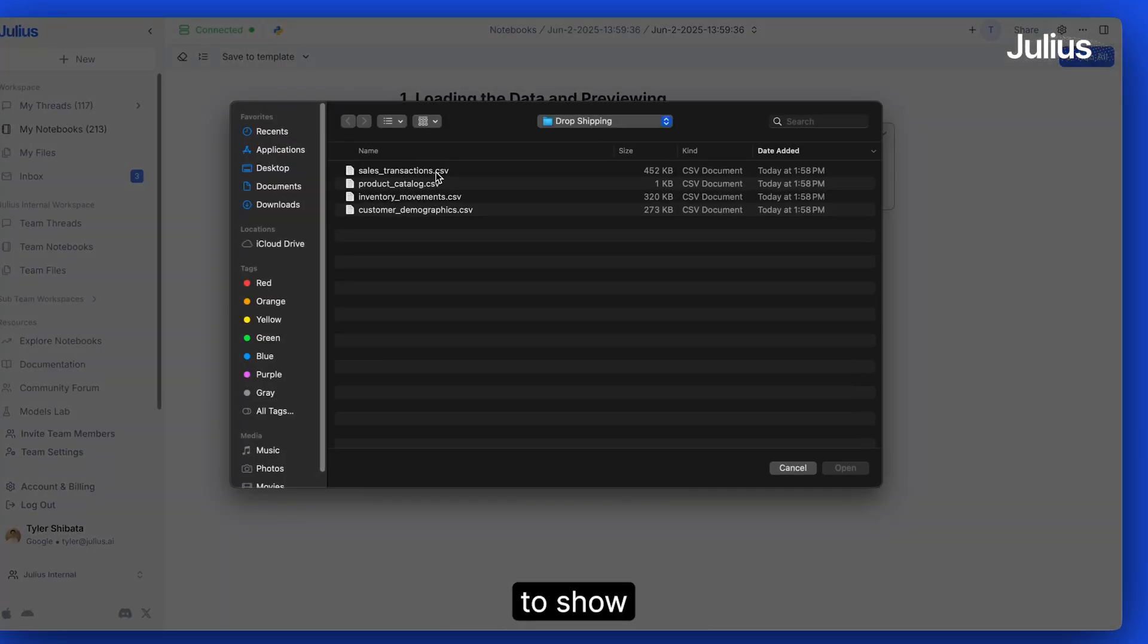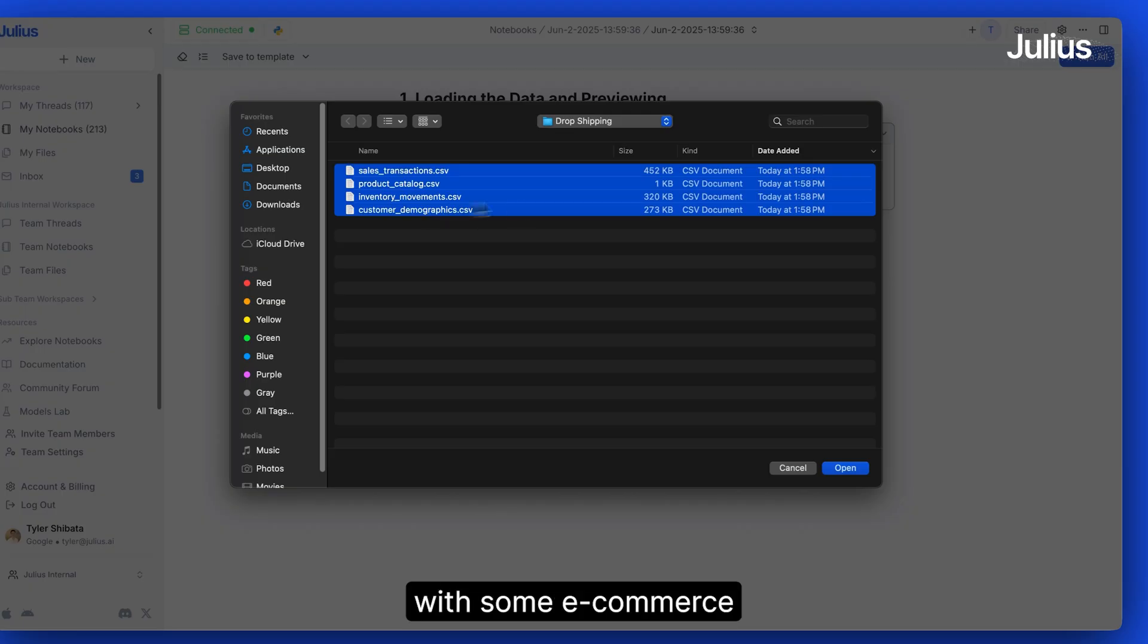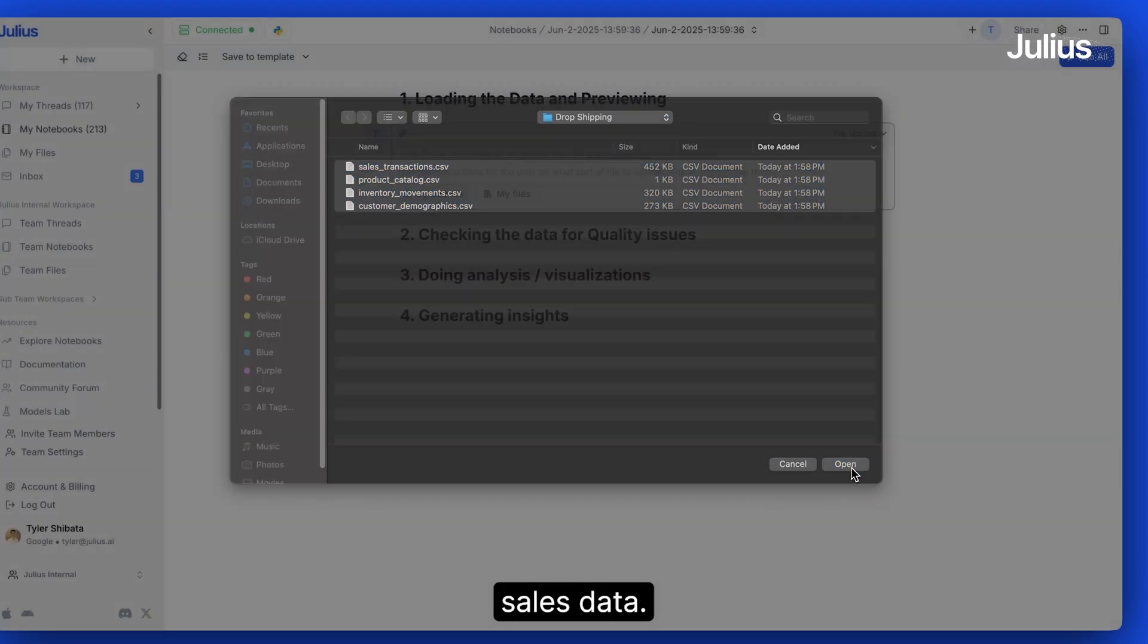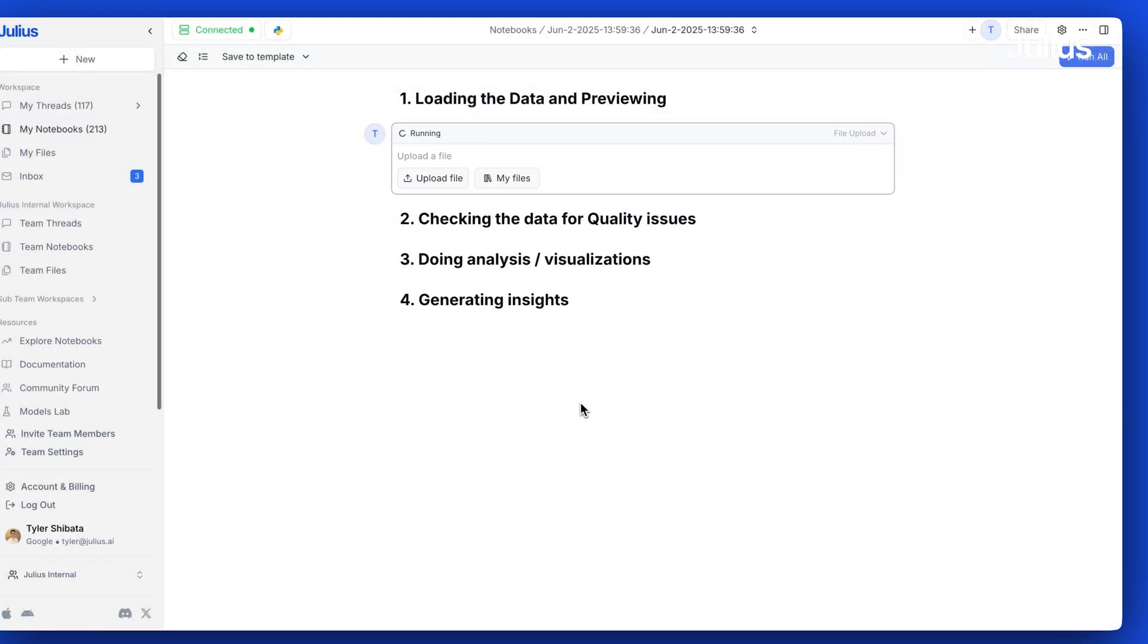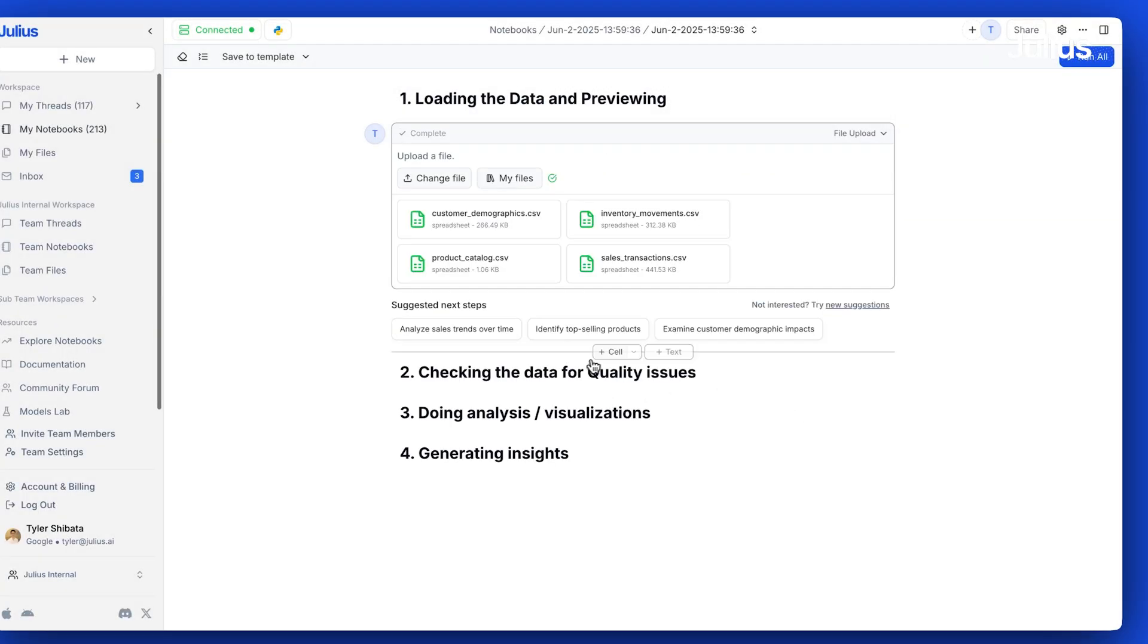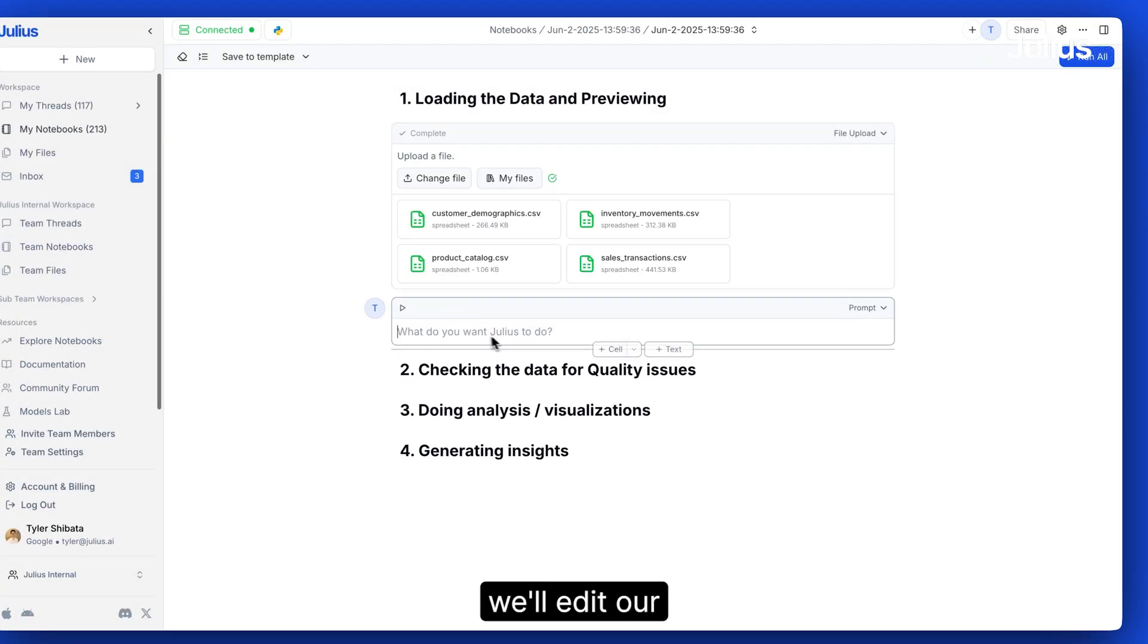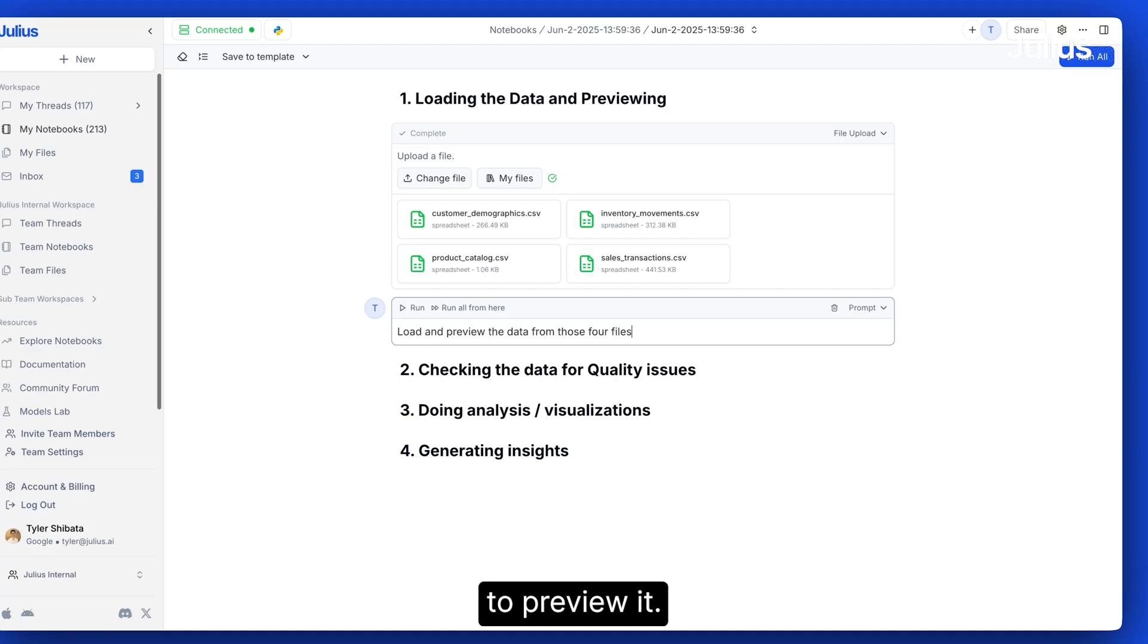In this example that we're going to show you, let's work with some eCommerce sales data. First, we'll add in our file cell and add a prompt cell to preview it.